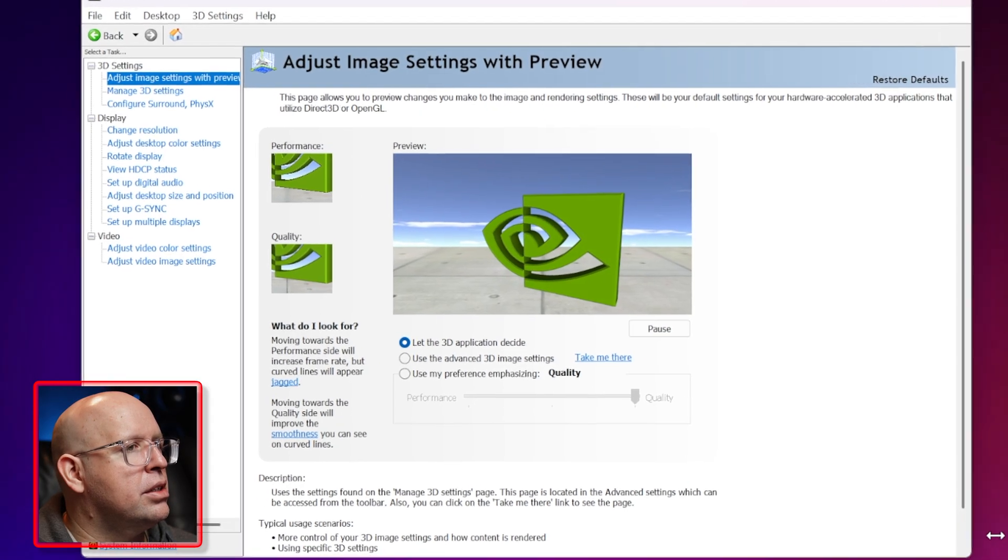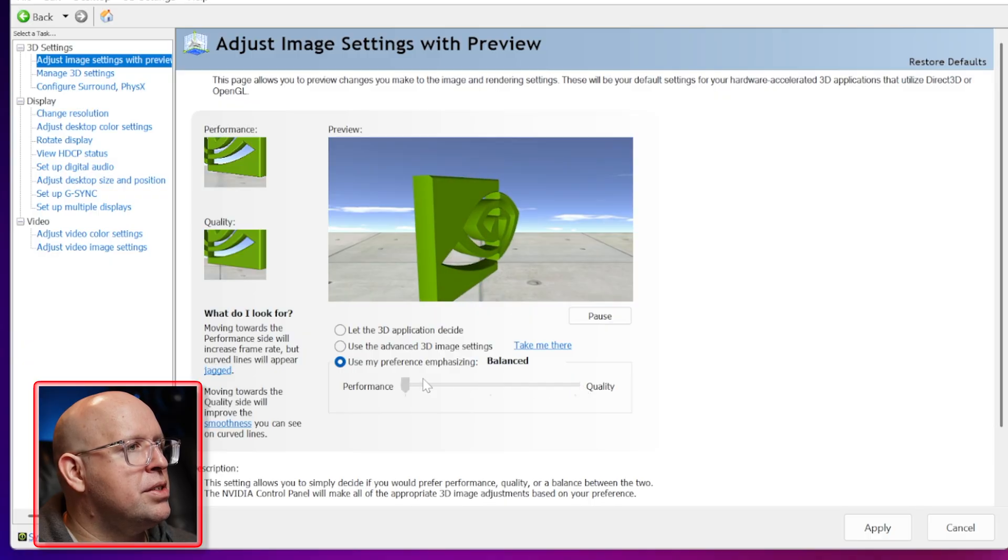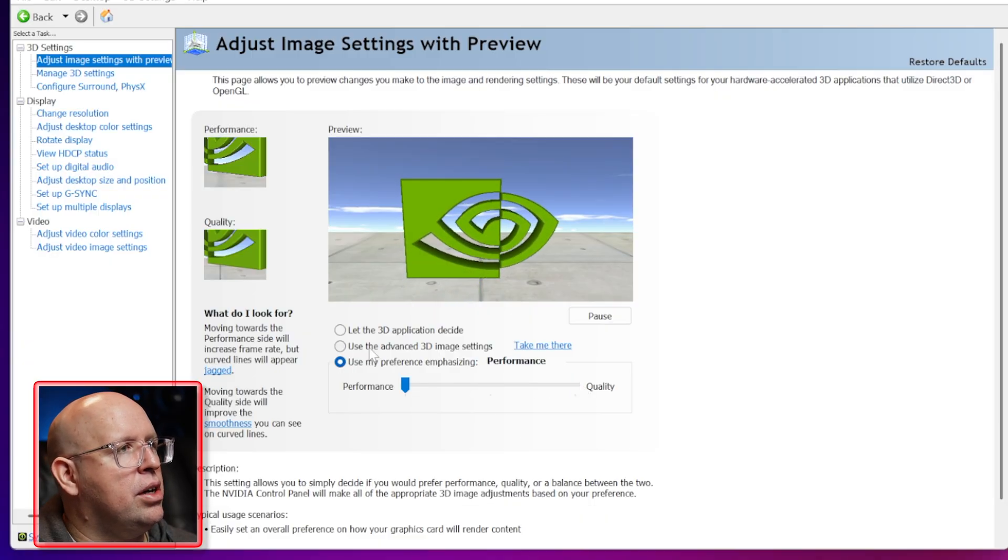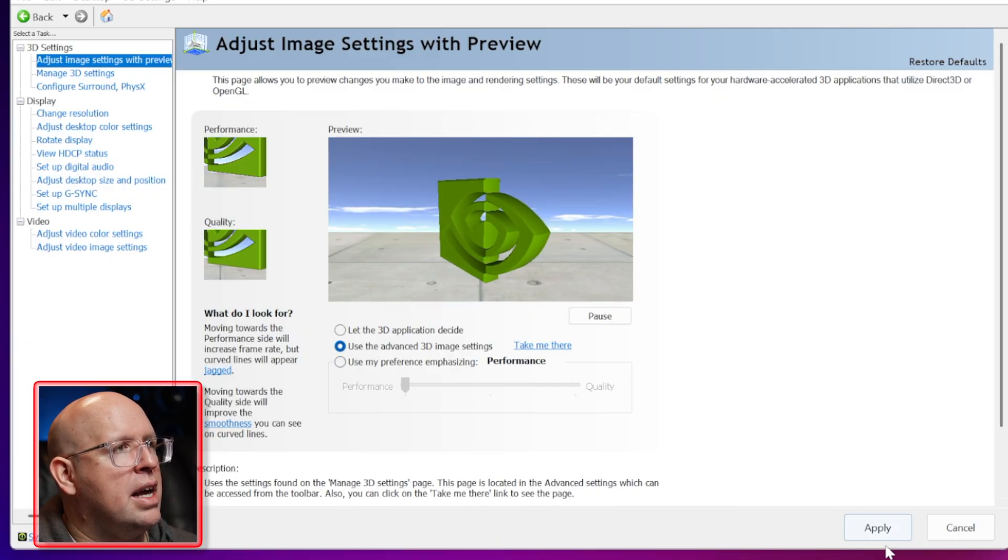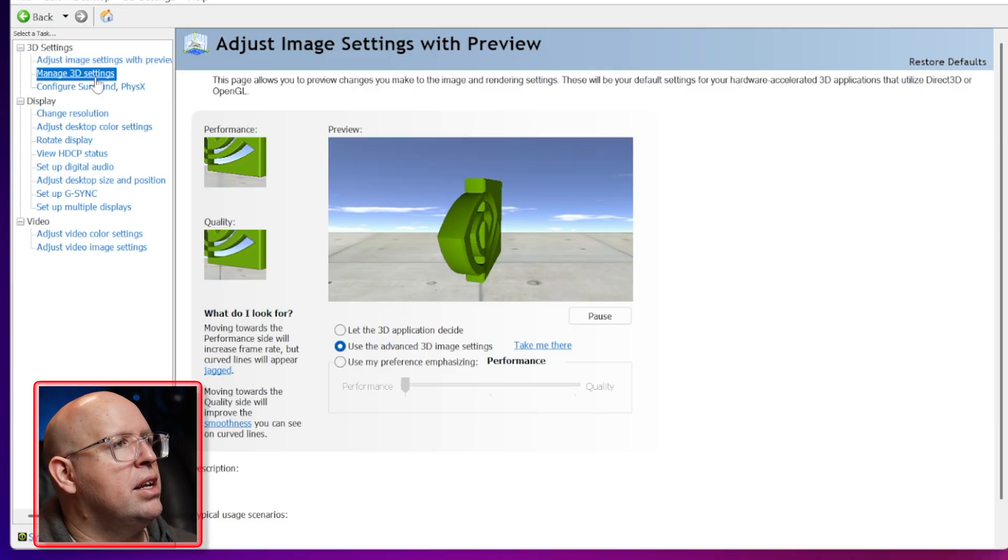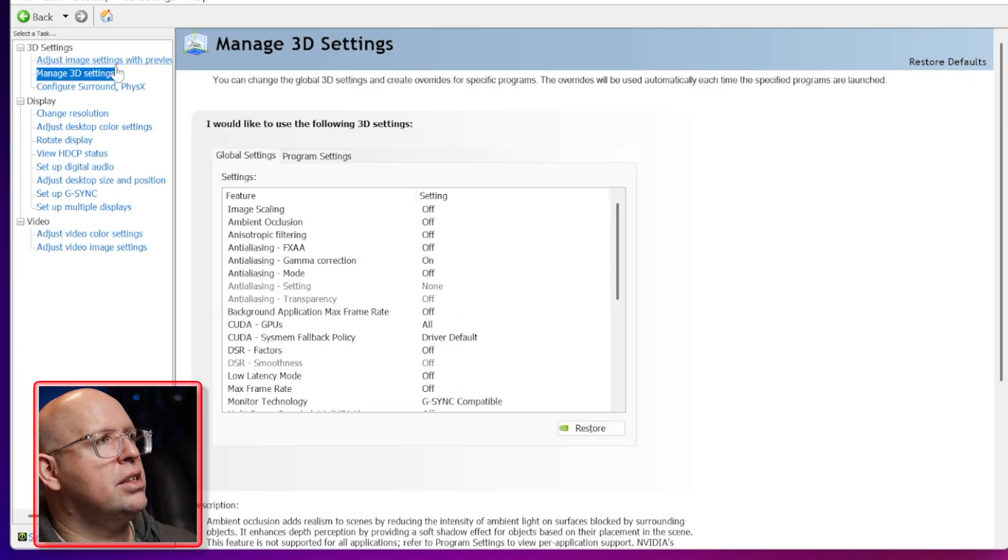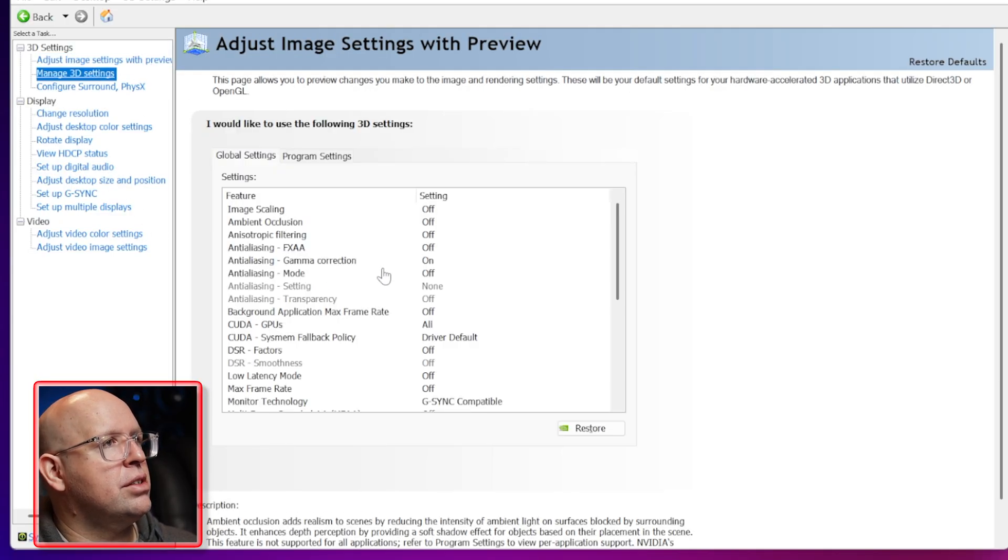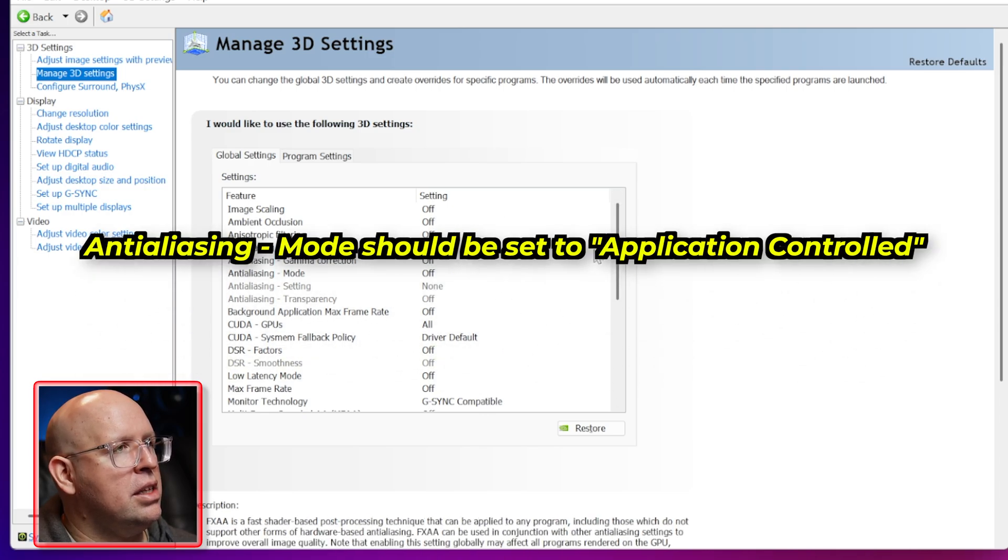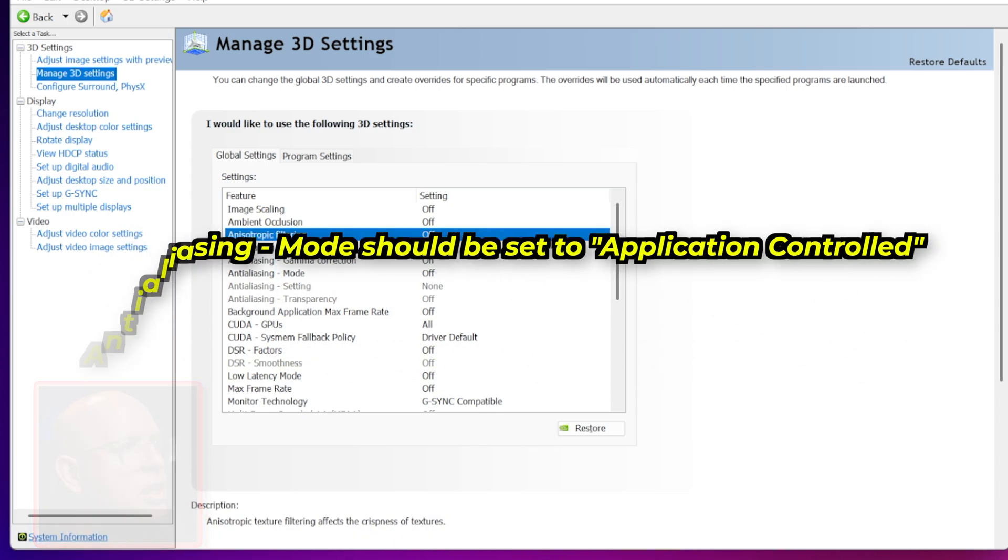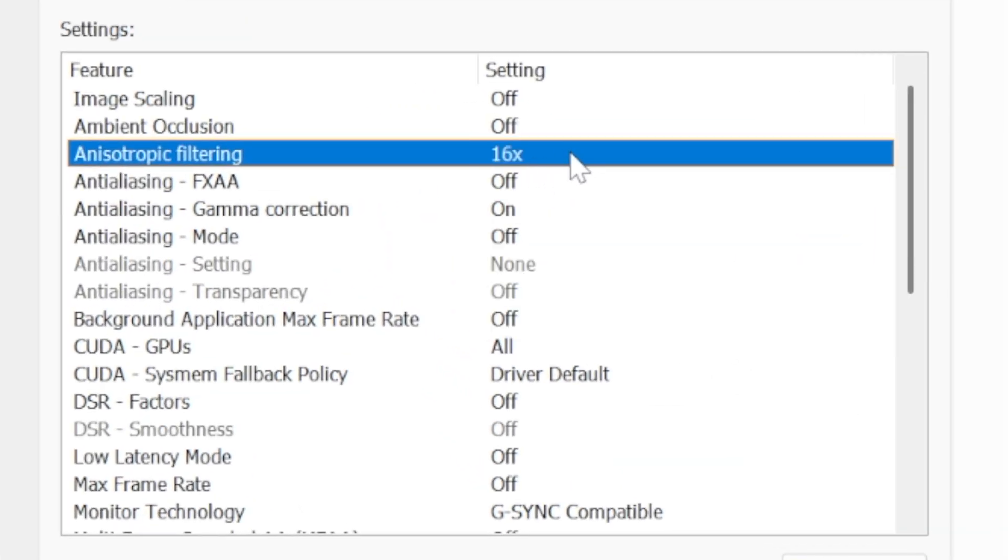I'm going to go to configure surround PhysX 5070 TI click apply click apply, go to my adjust image settings with preview. Let me make this window a little bit bigger. I'm going to use my preference emphasizing performance, click apply, and then I'm going to use the advanced 3D settings.